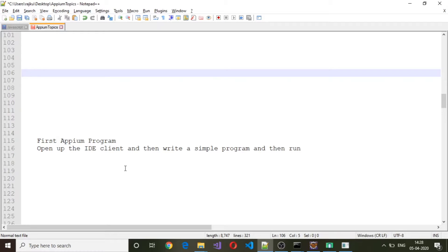Hello and welcome back. In this session we will take a look at our first Appium program. In the last session we saw how to start up the entire setup. In this session we will write our first Appium program which will interact with our Appium server, which will in turn invoke a particular application on our Android virtual device.